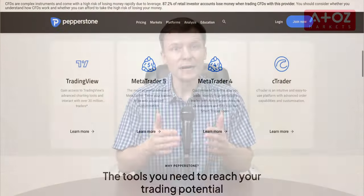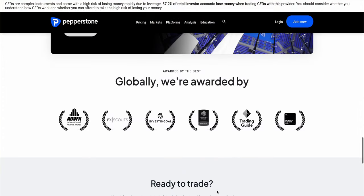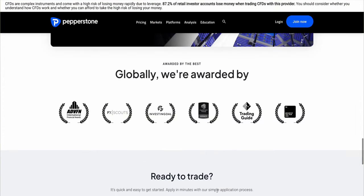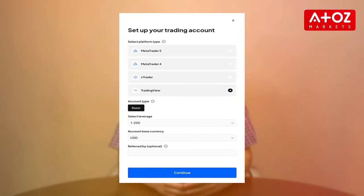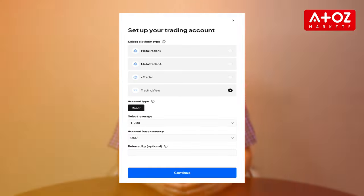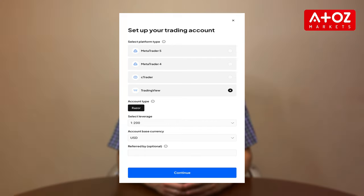To get started, new clients need to create a Pepperstone Live or Demo Razor account by signing on the Pepperstone website. After completing the registration process and funding your account, you can log into the TradingView platform through the Trading Preferences section.